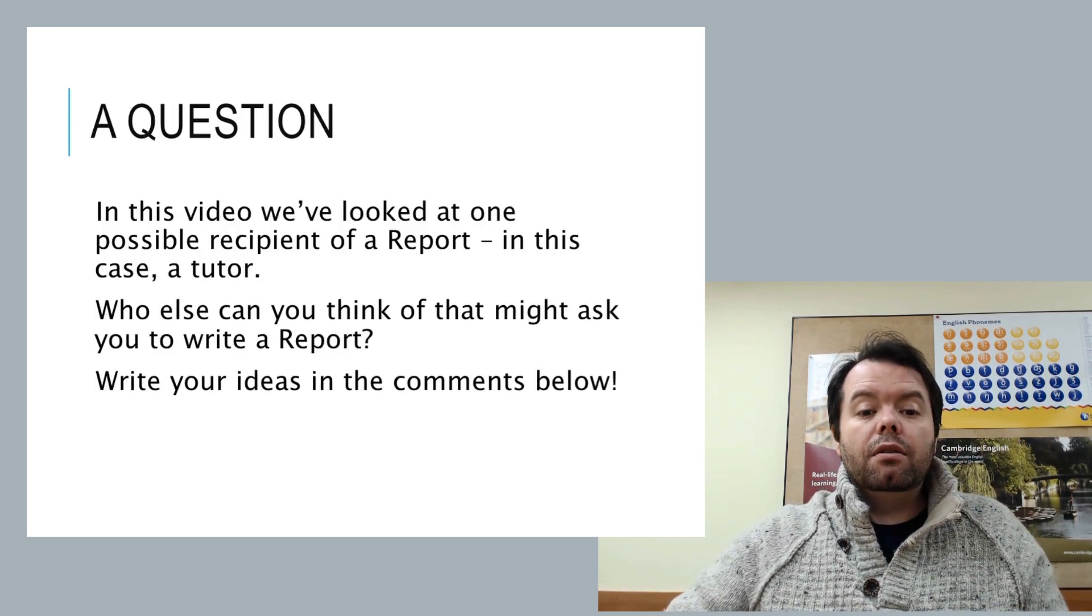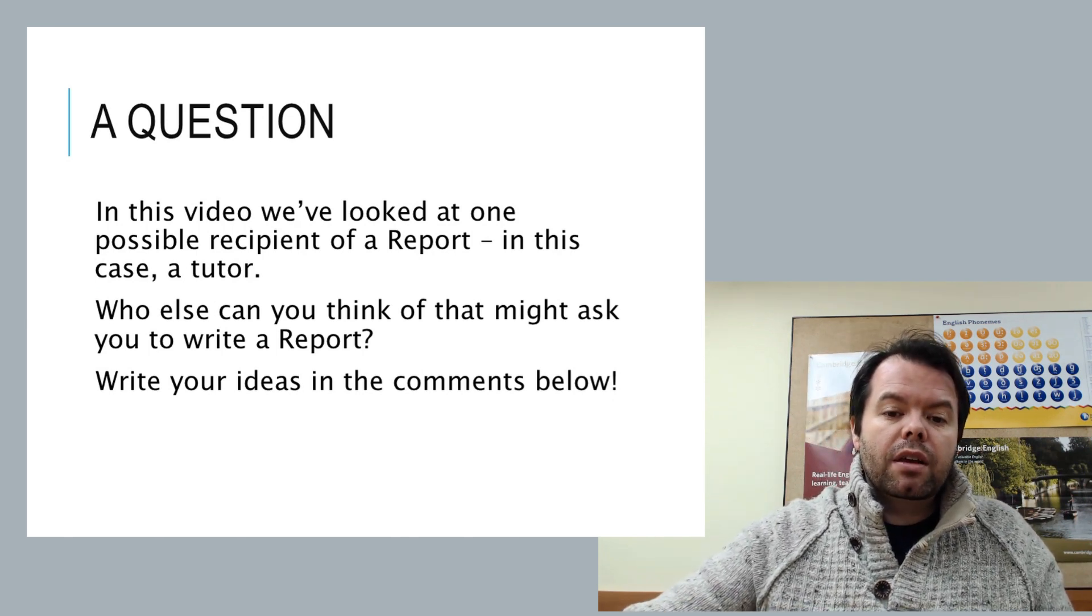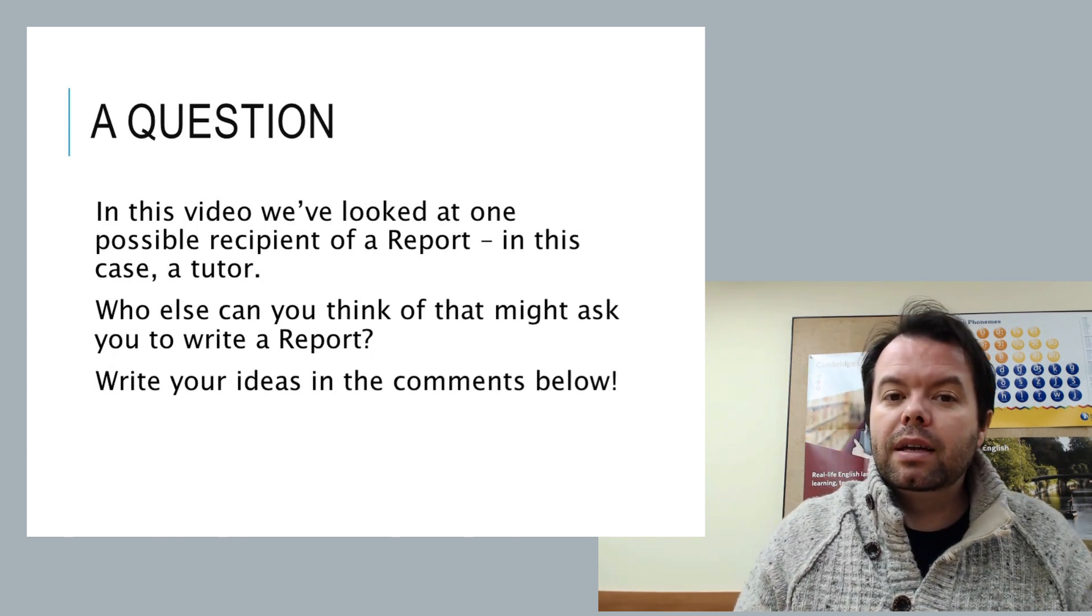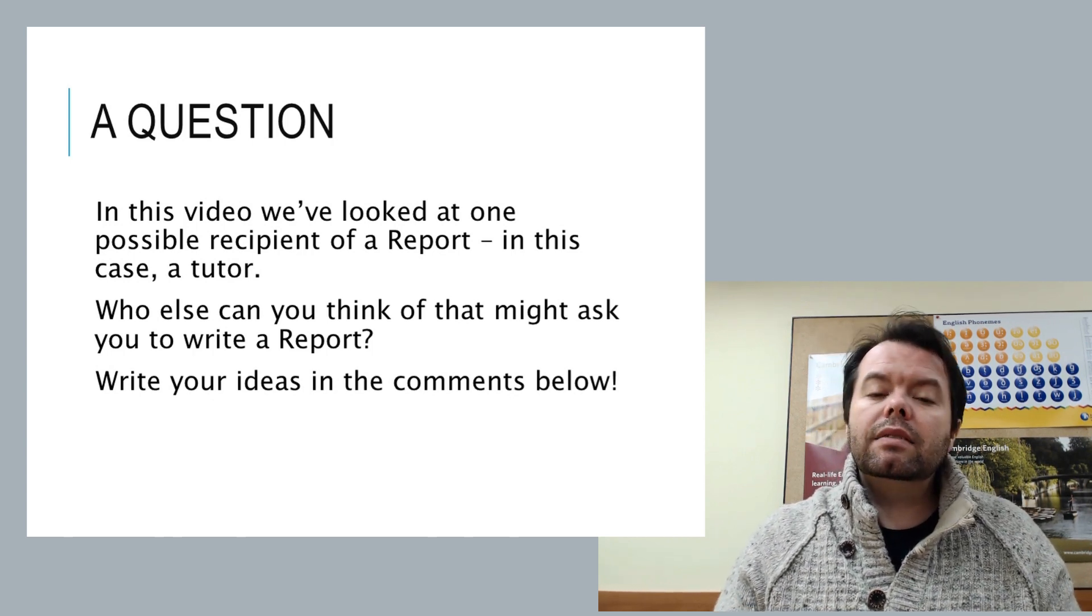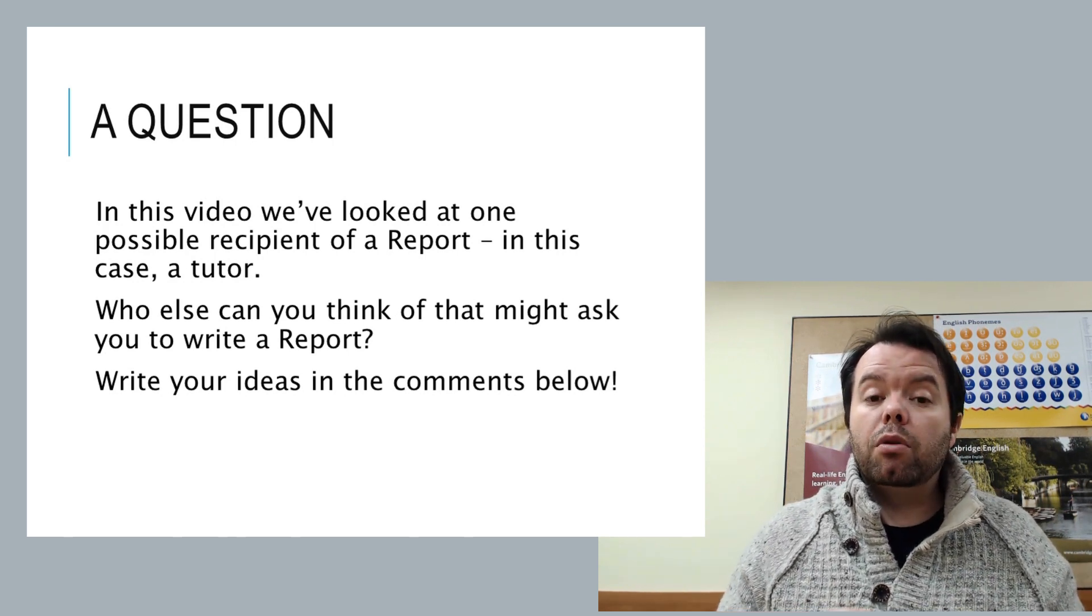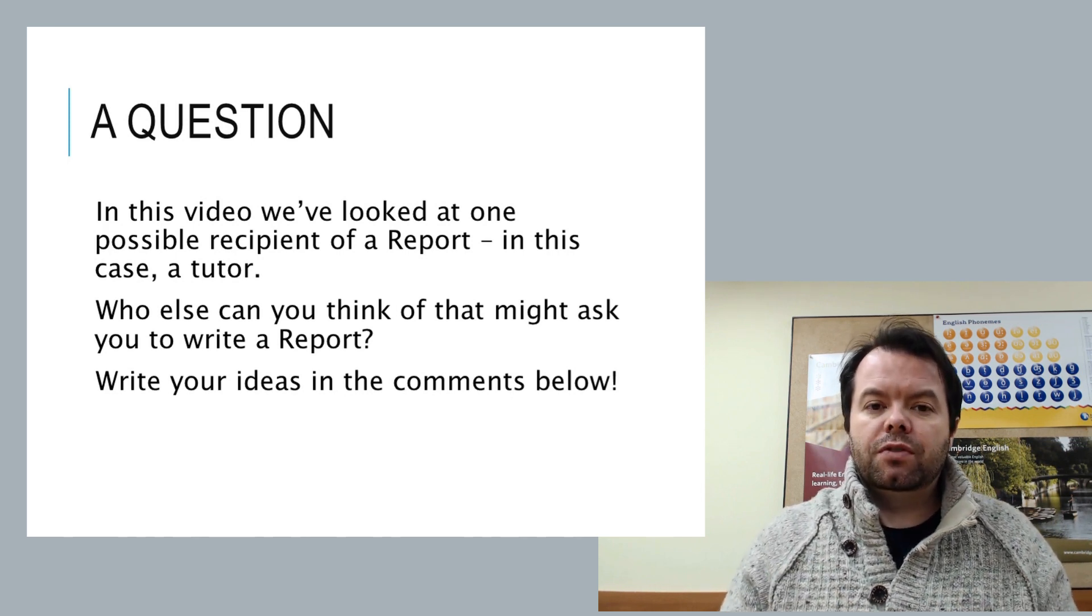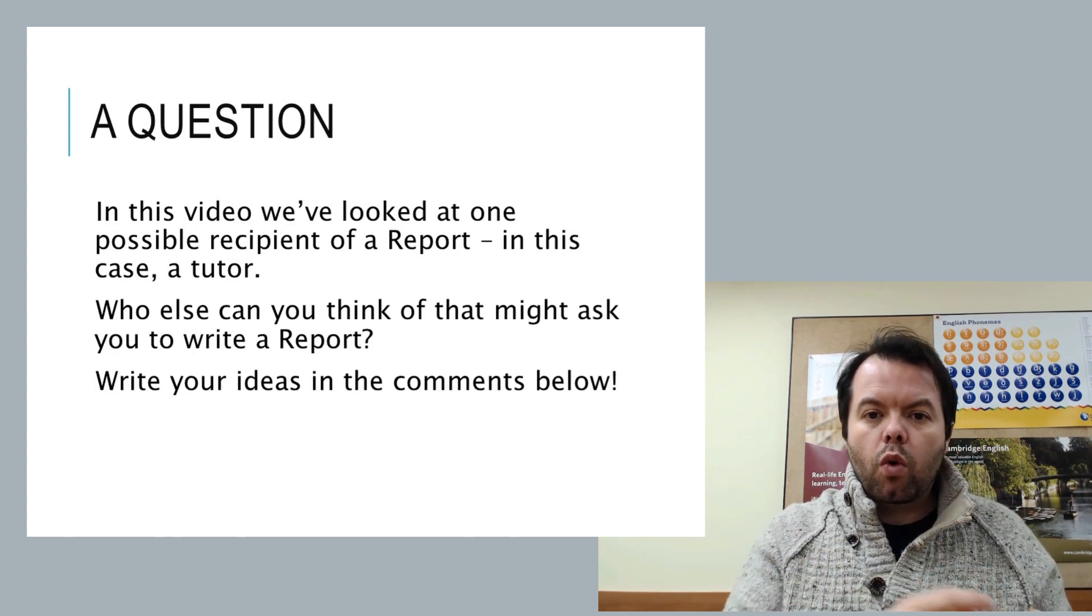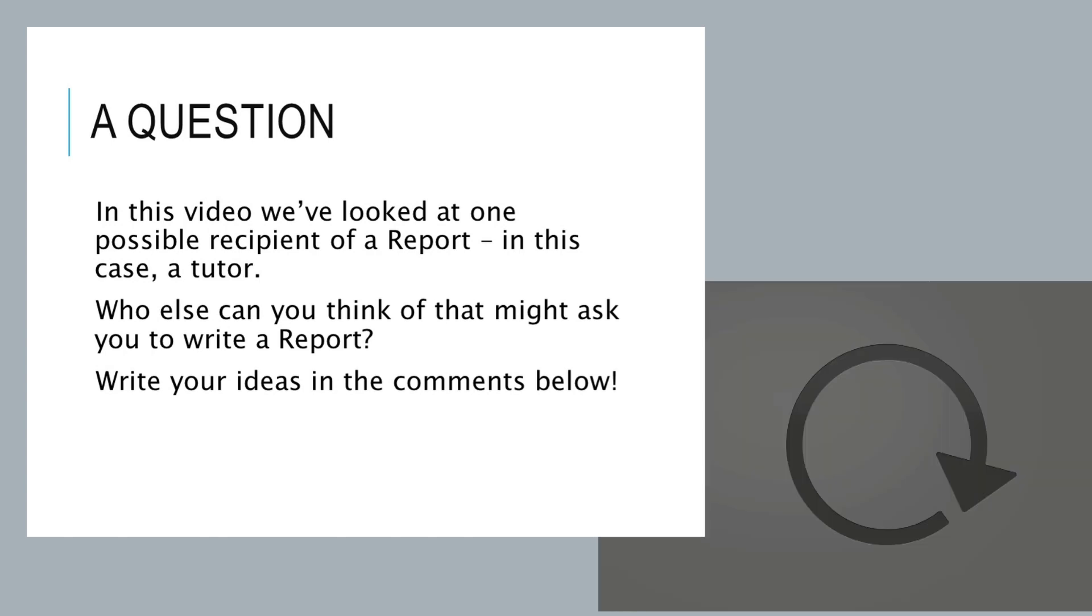So, in this video, we've looked at one possible recipient of a report. It's somebody's tutor. Can you think of somebody else that might ask you for a report? Write your ideas in the comments below. Share what you know with the other people watching these videos. So that's it. That gives you a general grounding in how to write a report. You'll be able to compare this with how to write a proposal, see how the two line up. There are great options for paper two in the writing because they're so similar. You get good at one, you should be good at both. So, until next time, thank you.